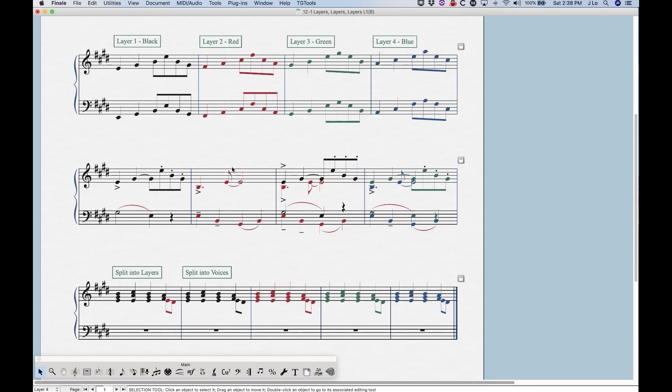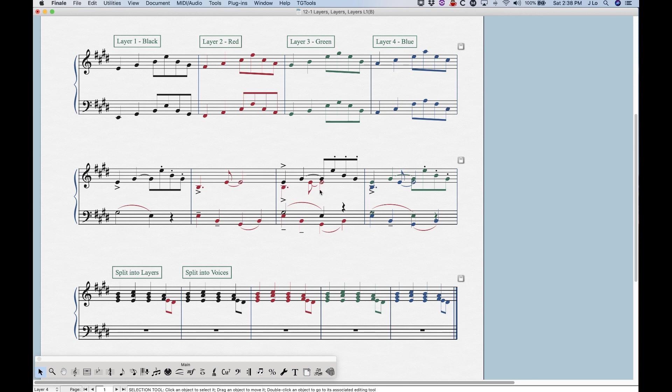If there's only one layer in a measure, it's only when there are multiple layers in the same measure where things will start to happen in terms of changing the stems or the beams. And you can see in this third measure on this system, because I have notes in both layers, the layer two notes here, the stems are going down, and layer one, the stems are going up.